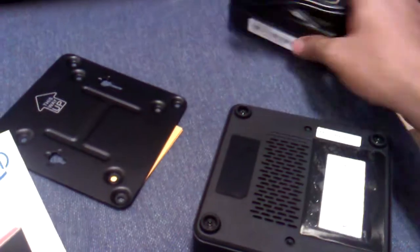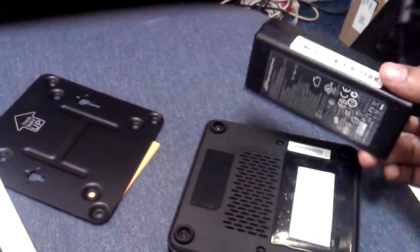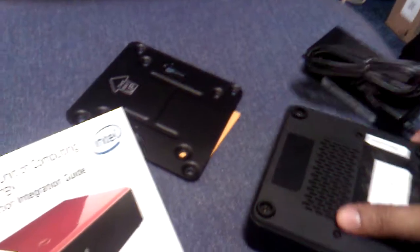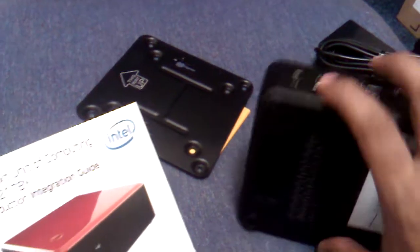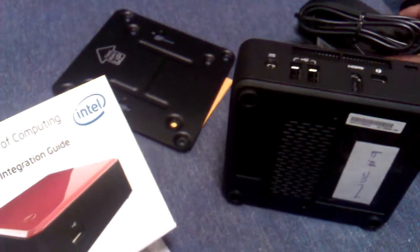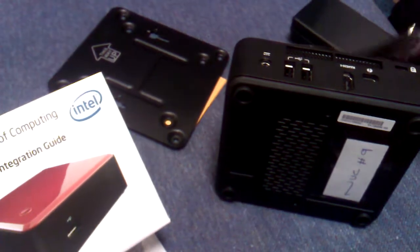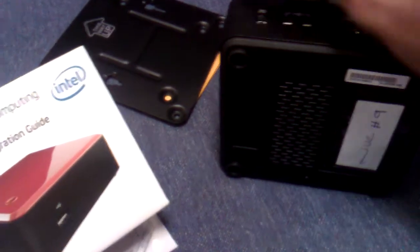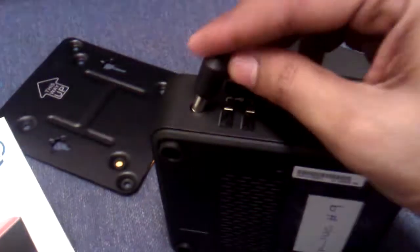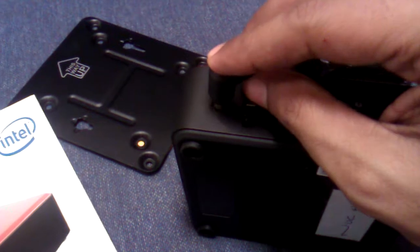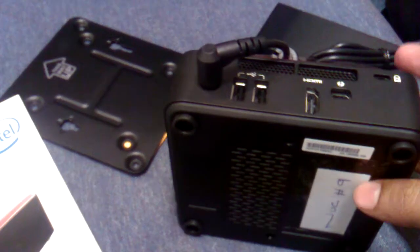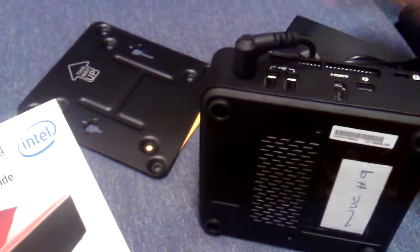This is the VESA mount kit. Here is the adapter, a normal adapter of 19 volts.